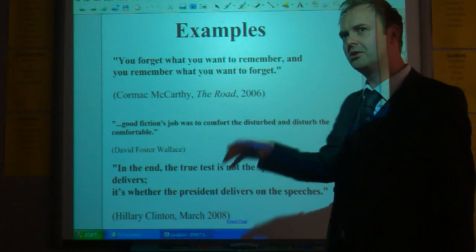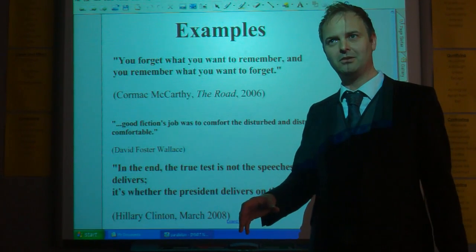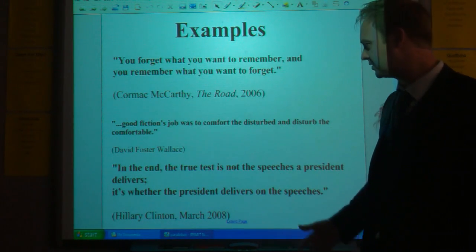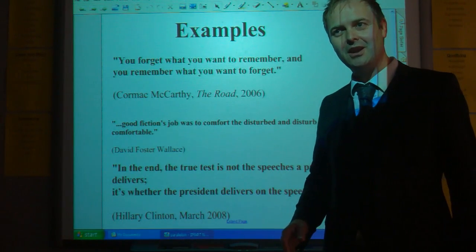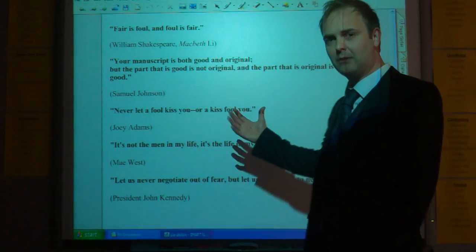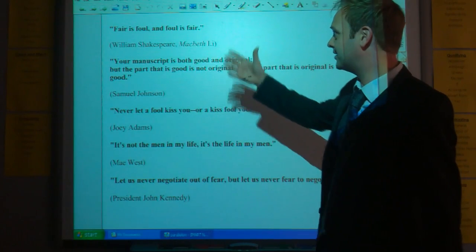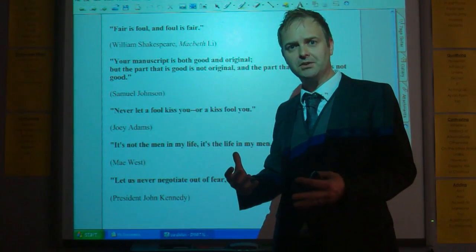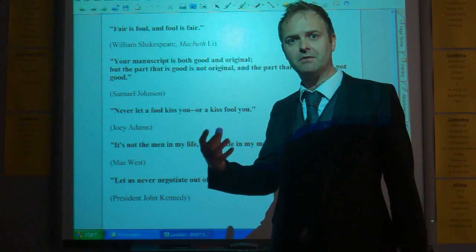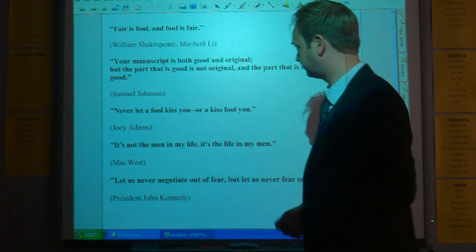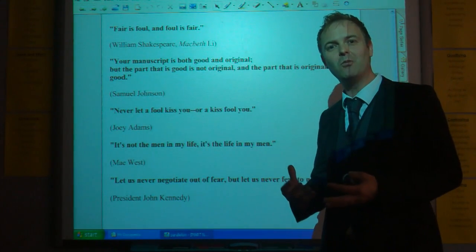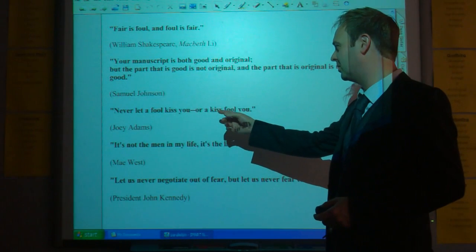'Good fiction's job was to comfort the disturbed, and disturb the comfortable.' We can hear the parallelism, but the meaning shifts because of the chiasmus. 'In the end, the true test is not the speeches a president delivers, it's whether the president delivers on the speeches.' Because it's so crafted, it can suggest intelligence in the author or speaker. 'Fair is foul, and foul is fair' — that Shakespearean reference suggests a kind of inversion of the natural order, a disturbance. There's uncertainty created through the chiasmus. 'Your manuscript is both good and original, but the part that's good is not original, and the part that is original is not good.' Never let a fool kiss you, or a kiss fool you.